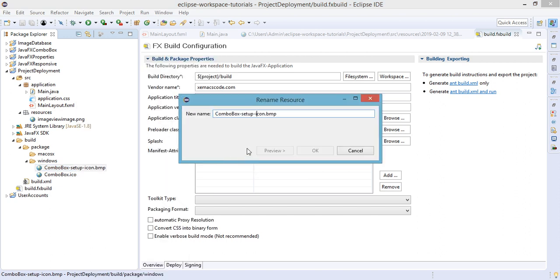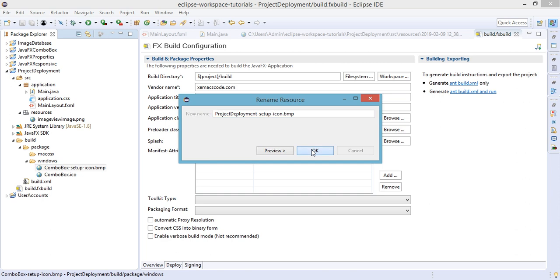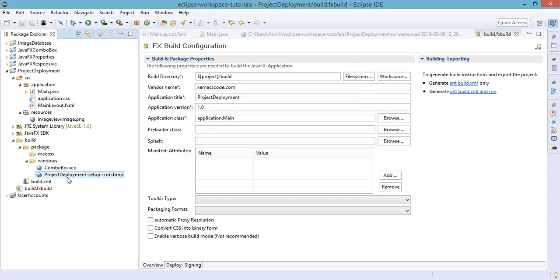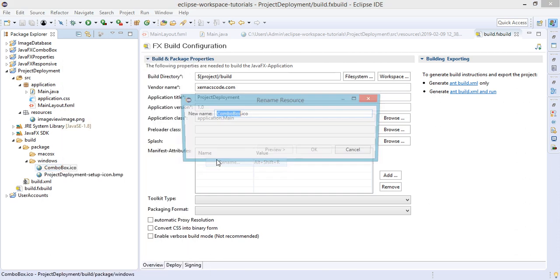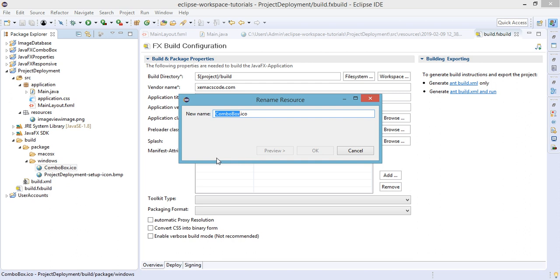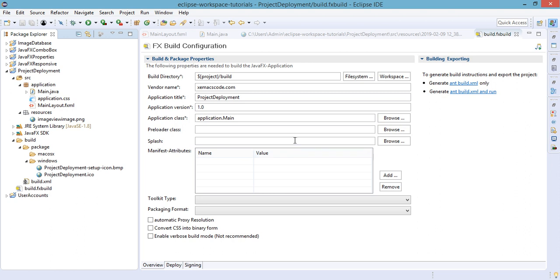So application title is Project Development, copy and paste. Let's just copy this one and rename our icon. So this will be ProjectDeployment-setup-icon.bmp and the other one will also reflect the application title that we have set.